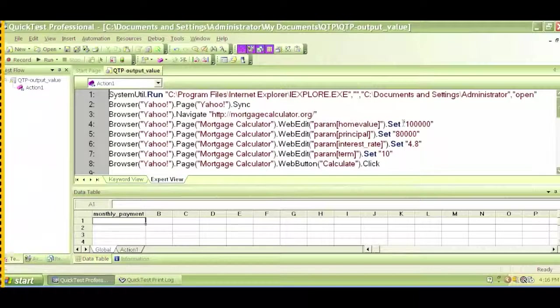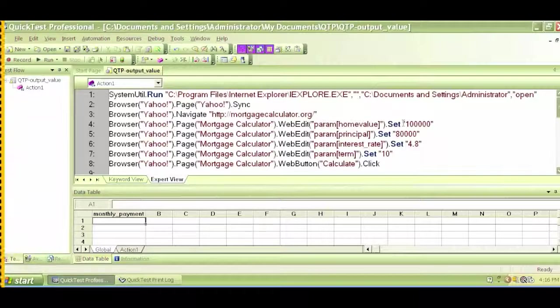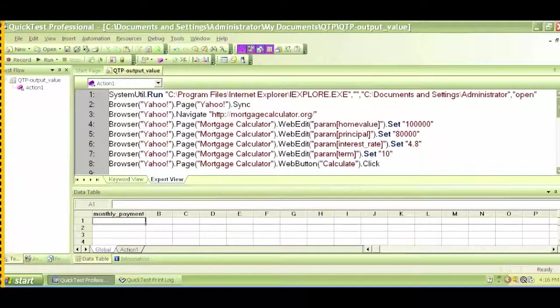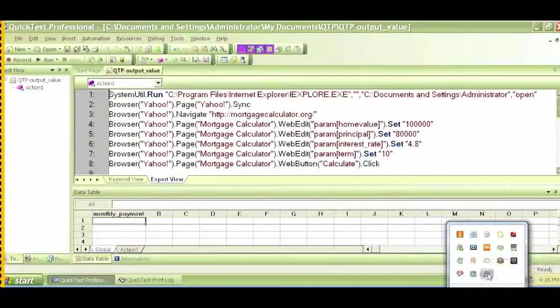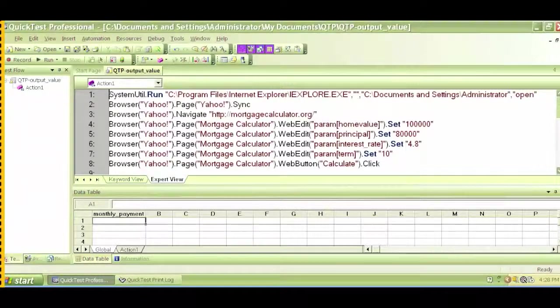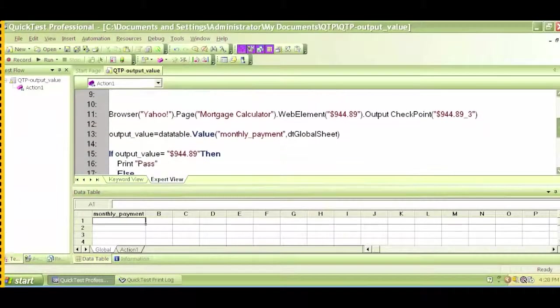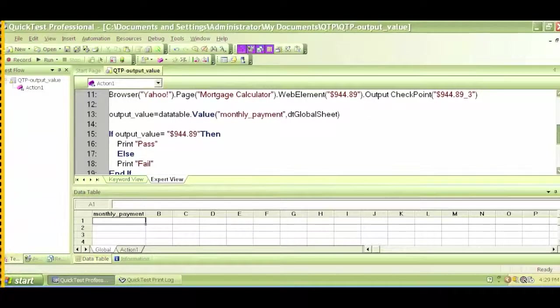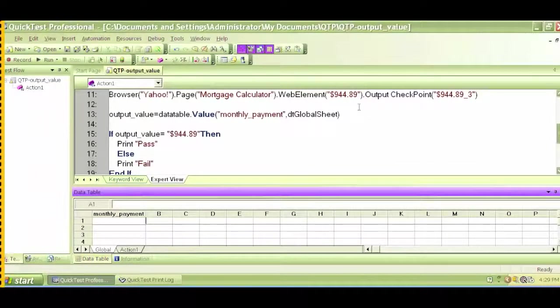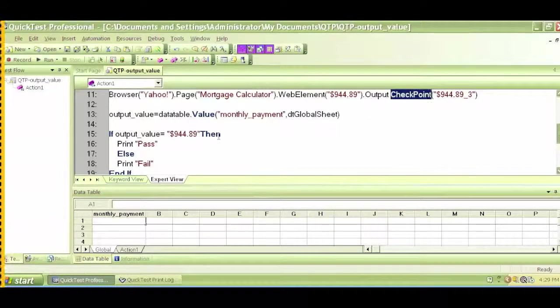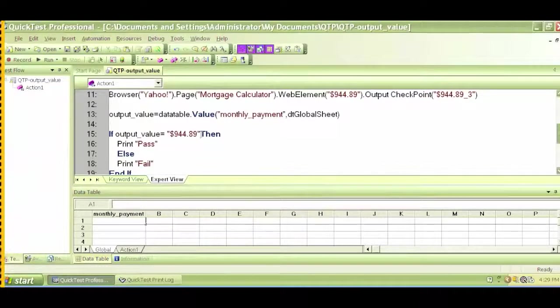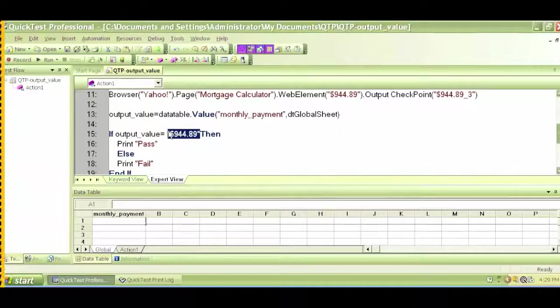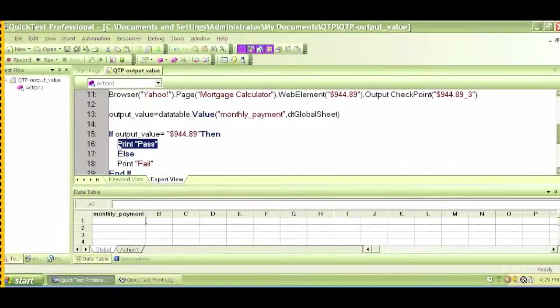So we saw this happening, entering this text into the mortgage calculator. At the end, it captured the value and compared that captured value to this value in the conditional statement. It tried to read that output value and checked whether the value is equal to $944.89 and printed some value.